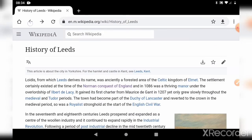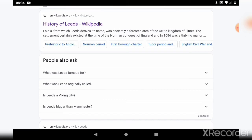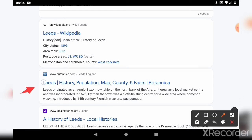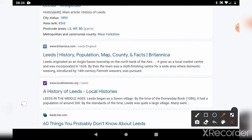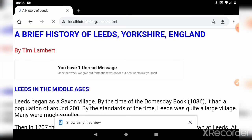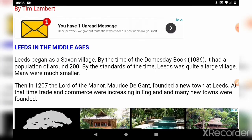Let's go back to the Google search. We've done the Wikipedia history of Leeds. Like before, we've got questions here that you can explore using the arrow. We can keep going down — that's Wikipedia again. Now we've got a listing for the Britannica Encyclopedia: Leeds population, map and facts — so we might want to look at that one. We could also tap on the local histories.org.uk listing, or '60 things you didn't know about Leeds'. But we'll tap on local histories and open that one up. This is 'A Brief History of Leeds in Yorkshire'.